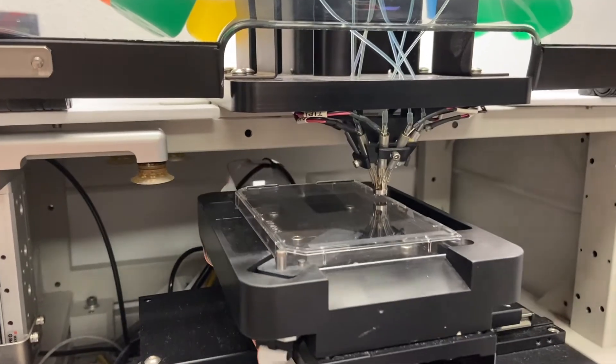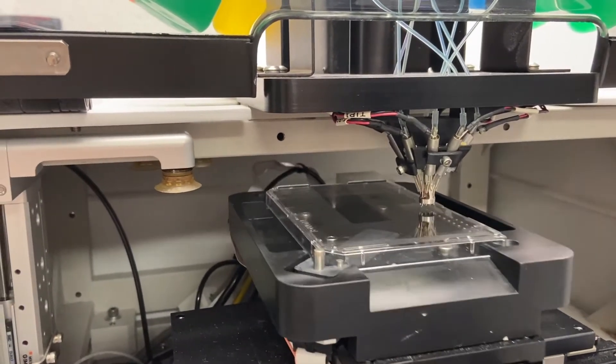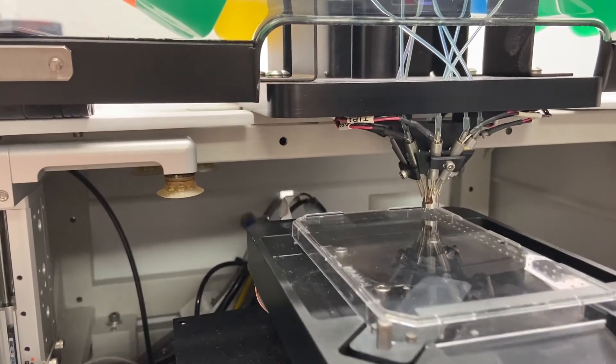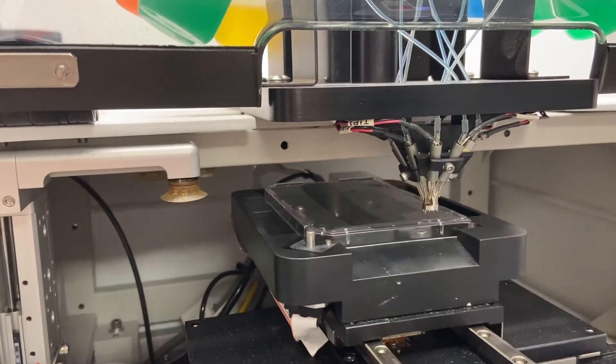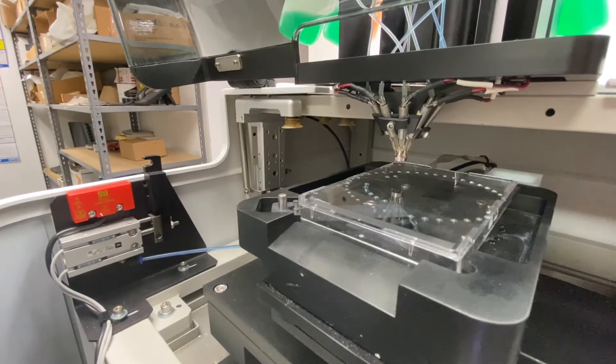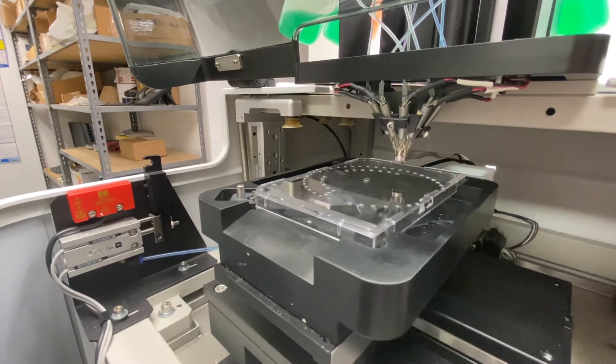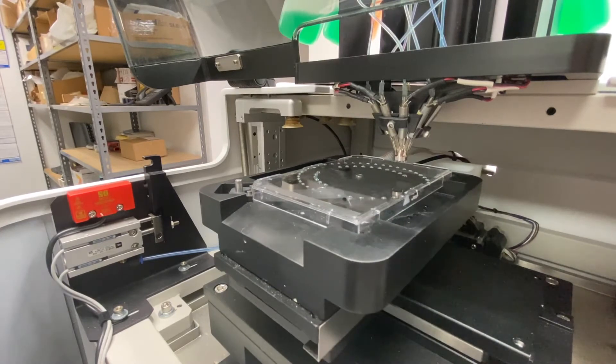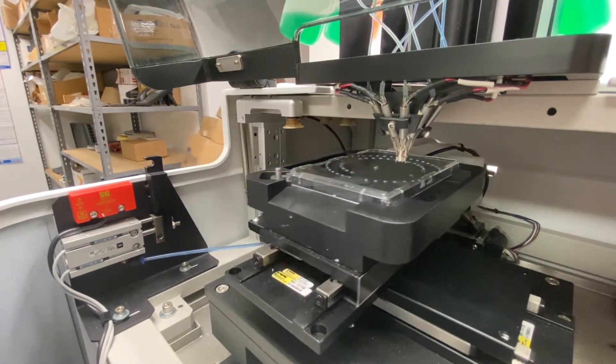Plate types 96, 384, 1536, 3456, and other types or patterns can be set up with advanced dispense CSV files. The new system dispenses on the fly for increased speed.